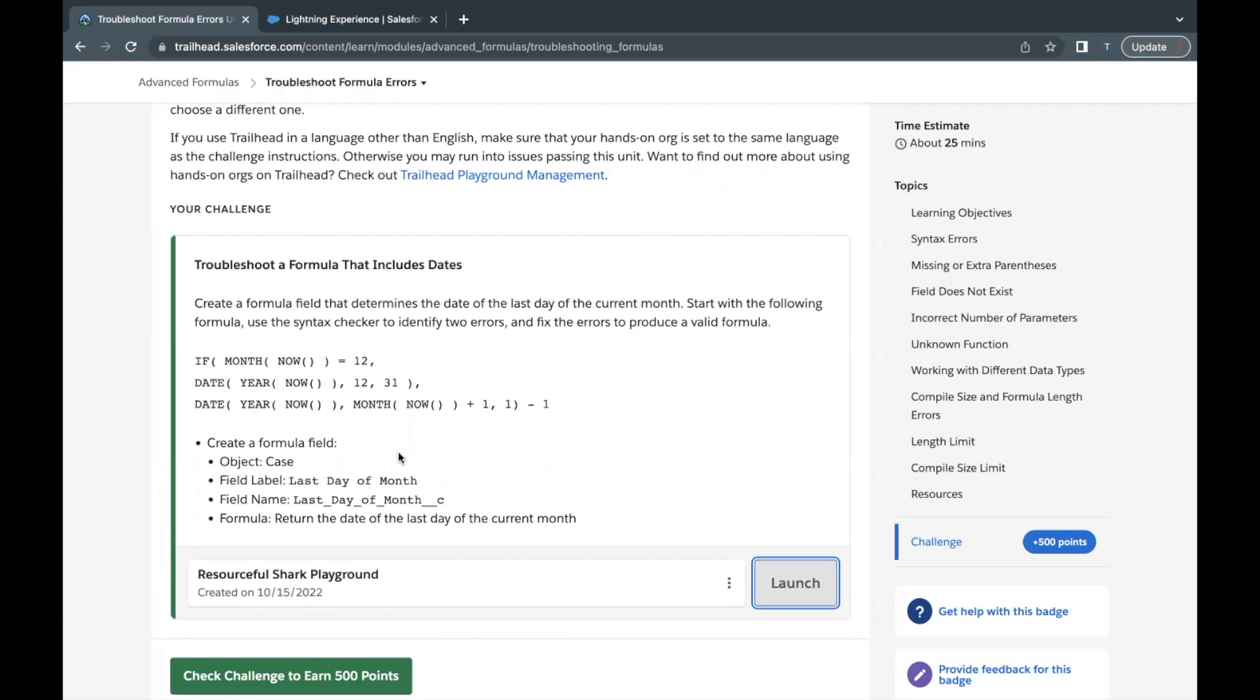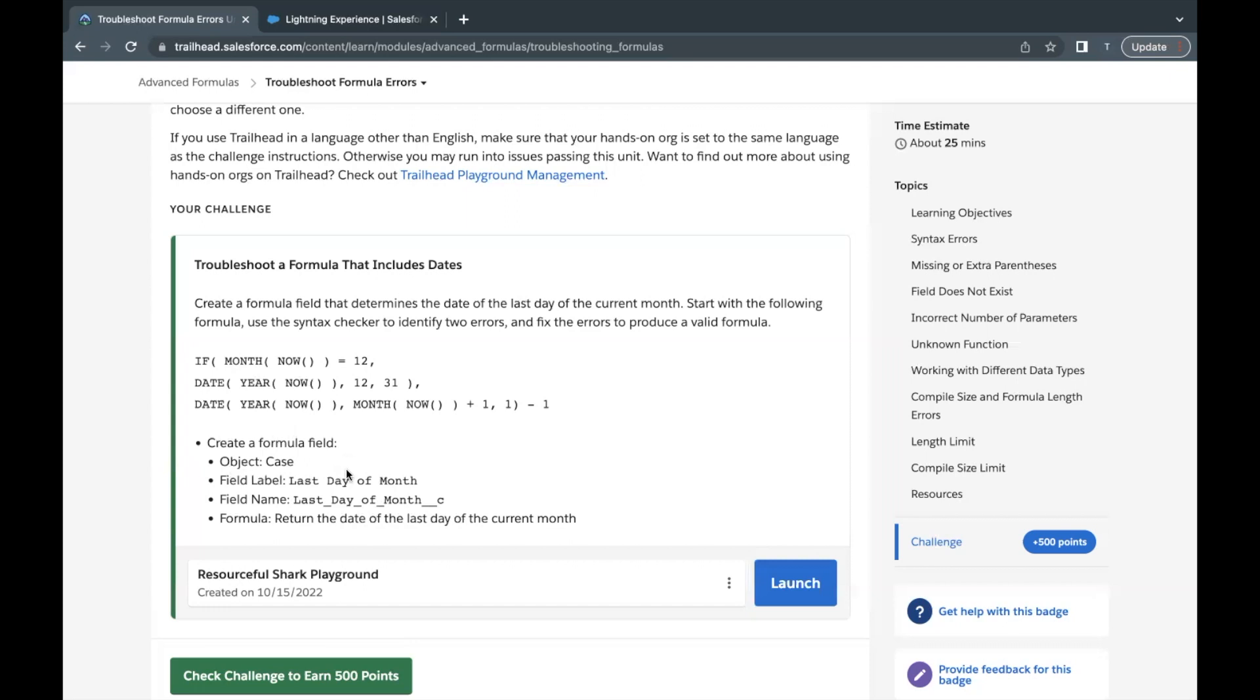Here we have to create a formula field on object Case by the name Last Day of the Month. This field is basically going to calculate whatever the last date of a particular month or the current month will be.